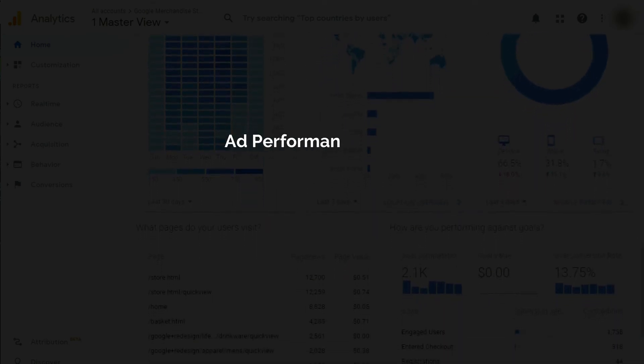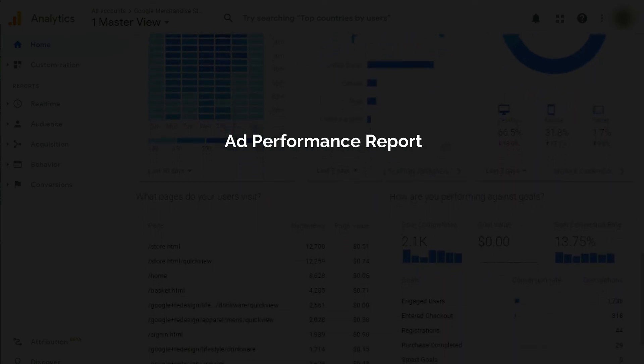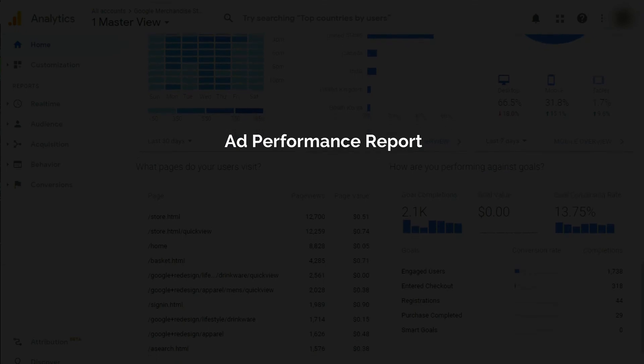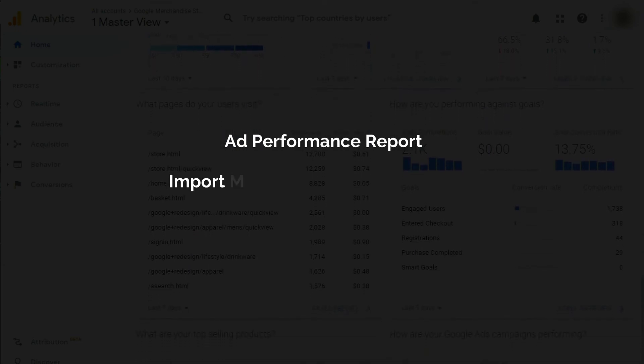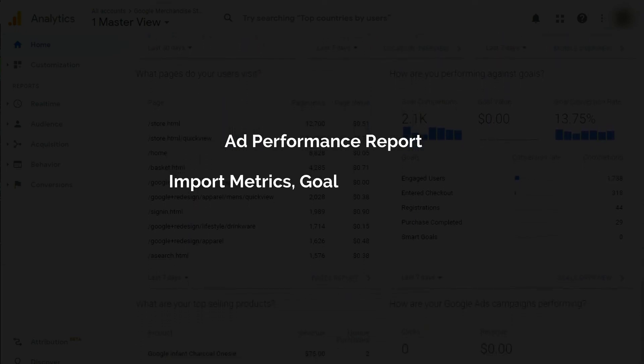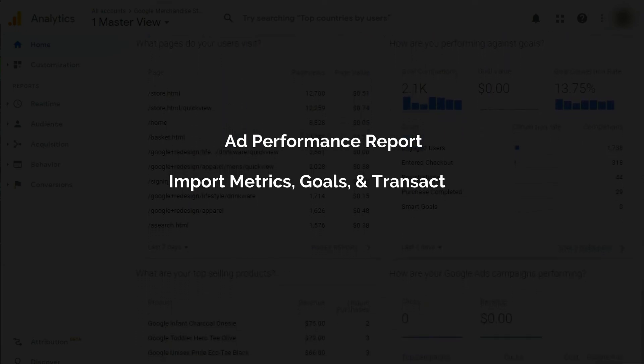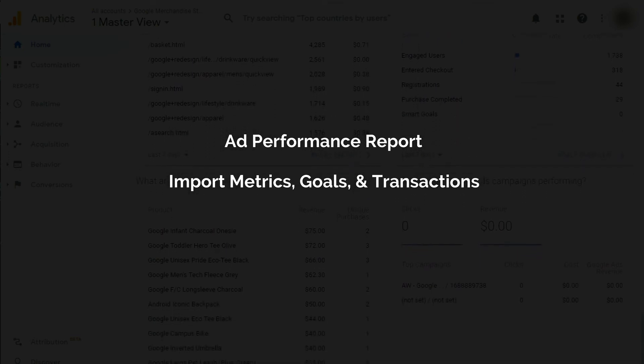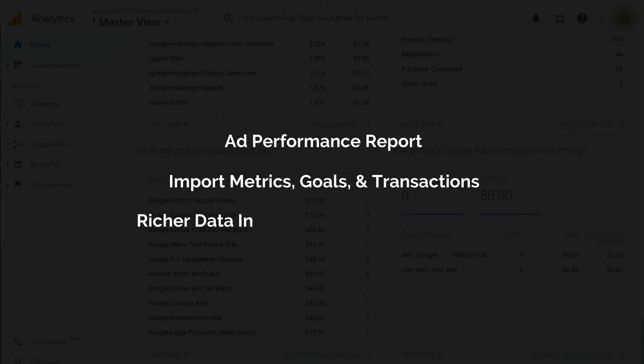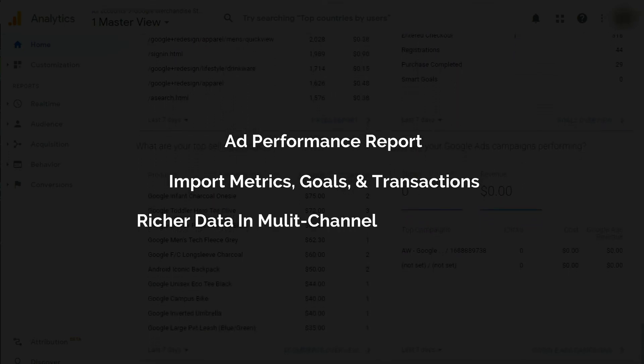By linking Google Analytics with Google Ads, you can see your ad performance reporting in Google Analytics right alongside your other data. You can import Google Analytics metrics, goals, and e-commerce transactions right into your Google Ads account. And you can get richer data in your Analytics multi-channel funnels report.